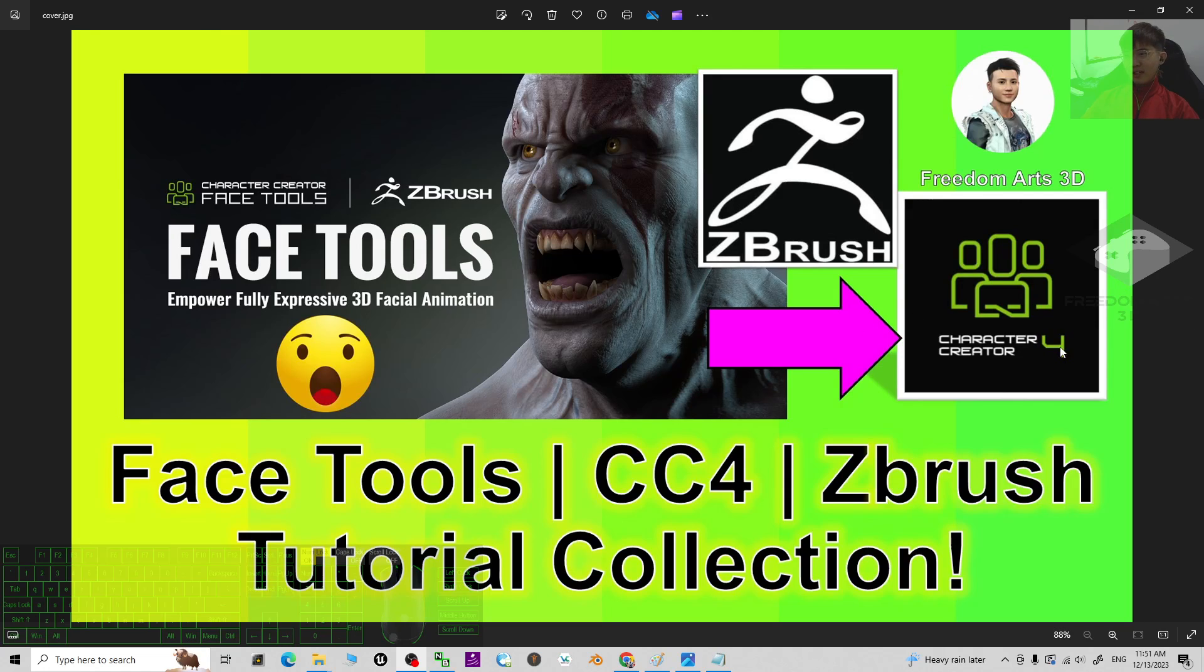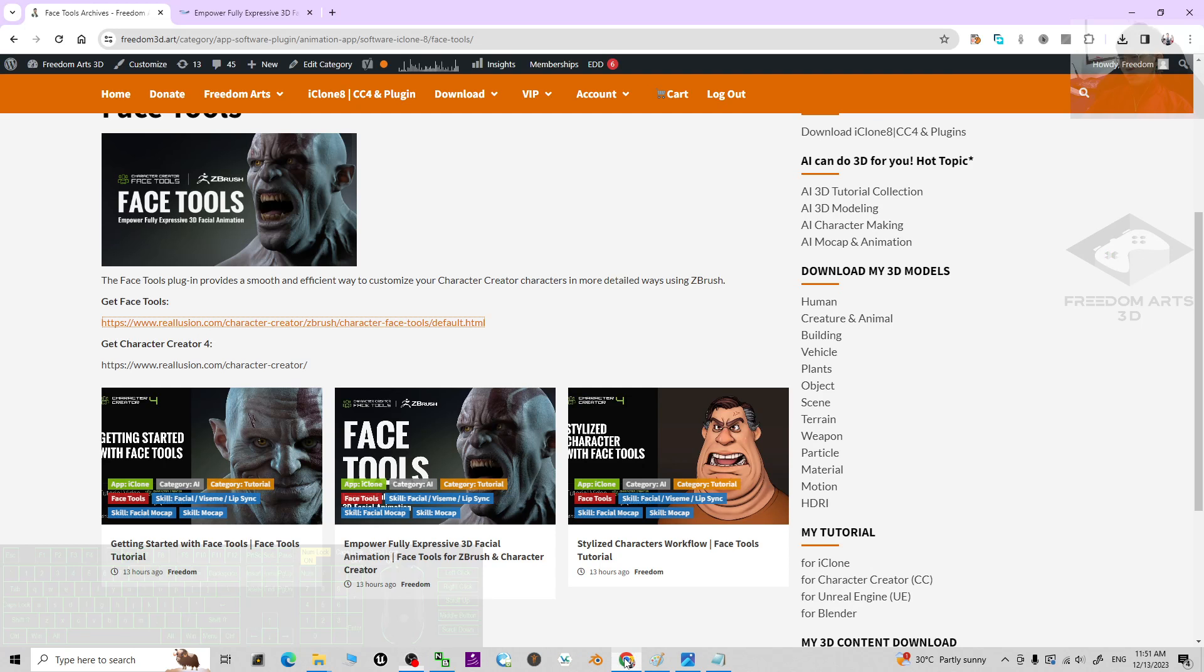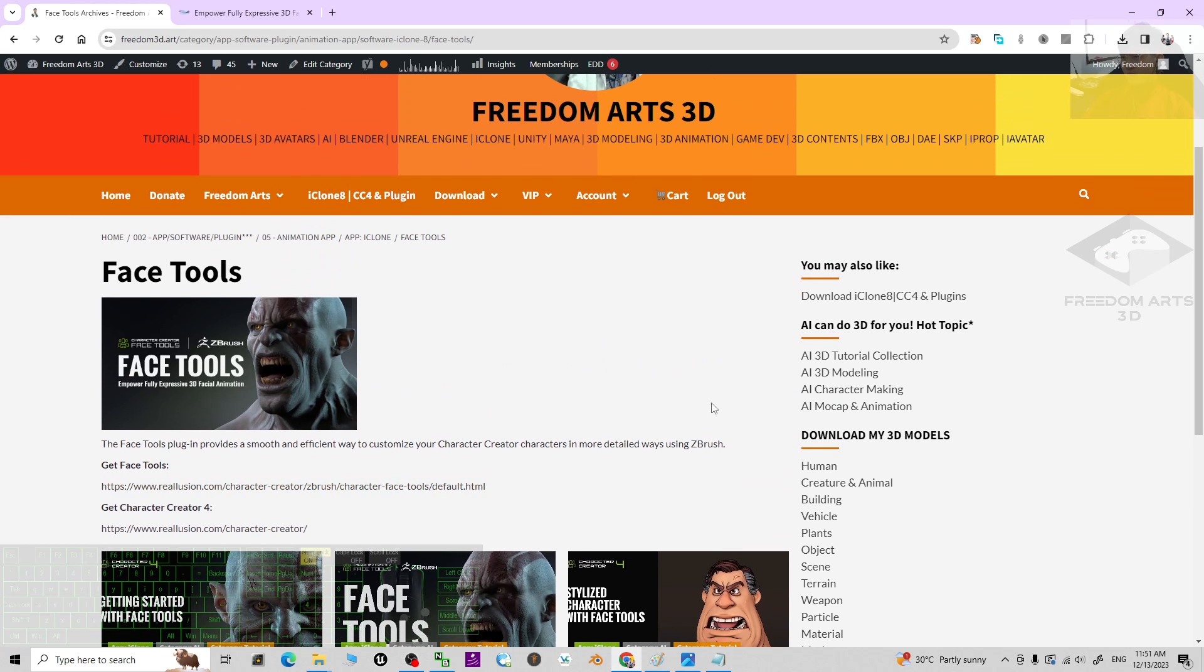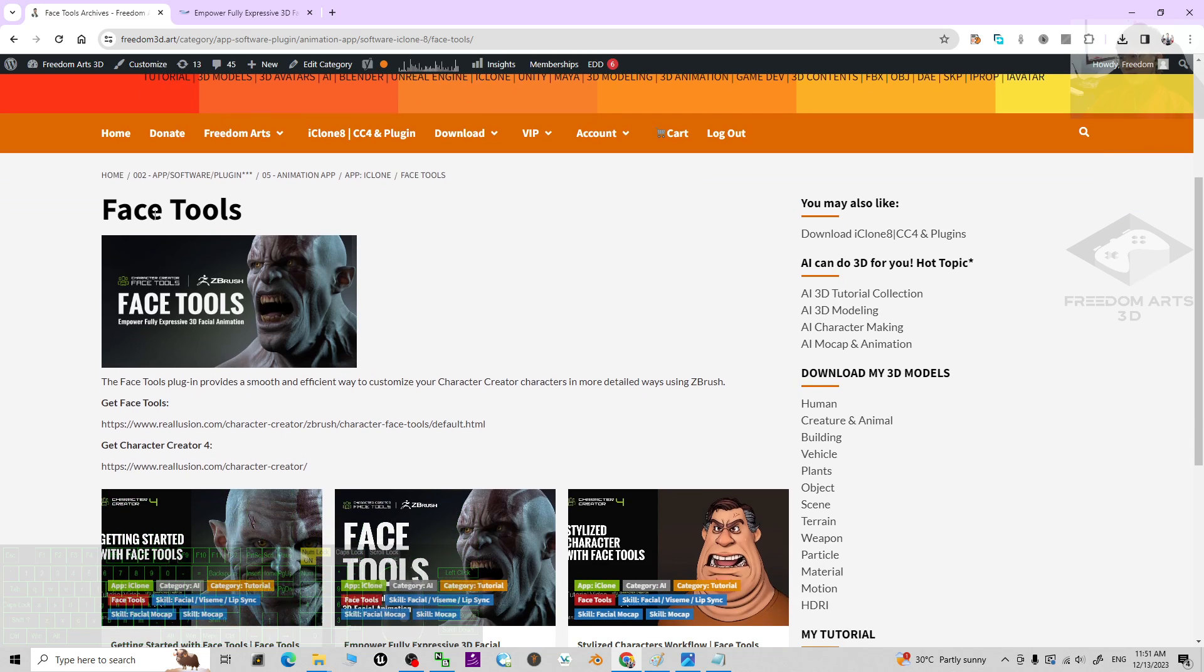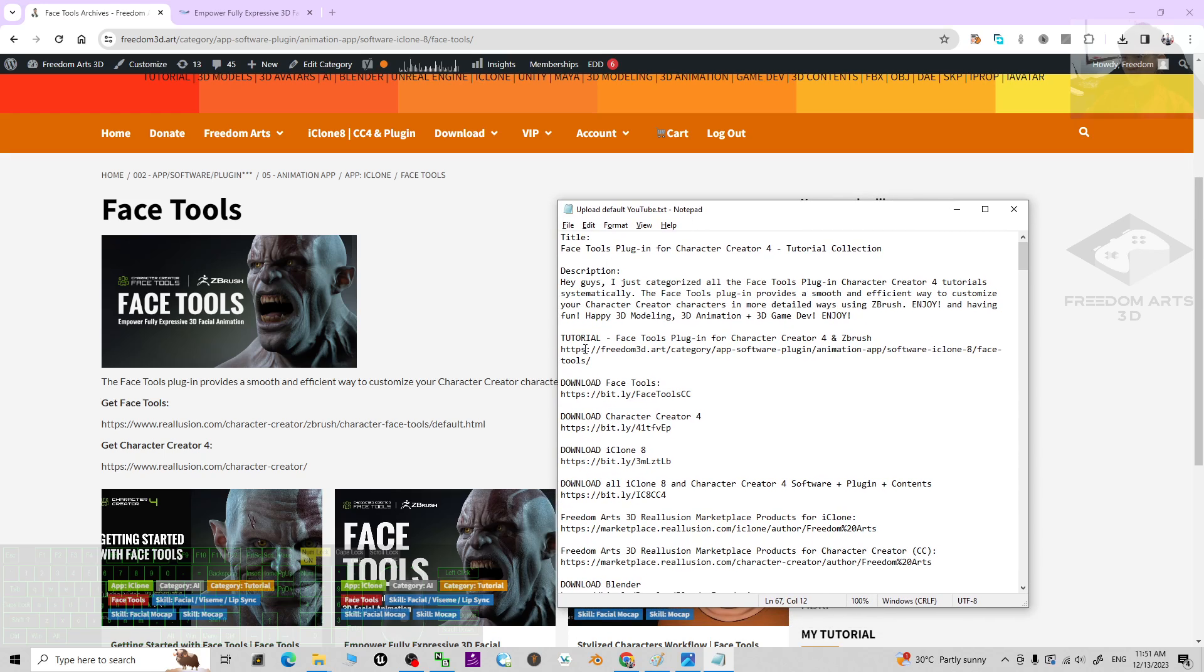Hey guys, my name is Freedom. Today I just categorized all of the Face Tools plugin for Character Creator 4 and ZBrush tutorials into just one webpage. This is the Freedom Arts 3D Face Tool page. You can just scroll down, go to my video descriptions, I already put the tutorial link in there.